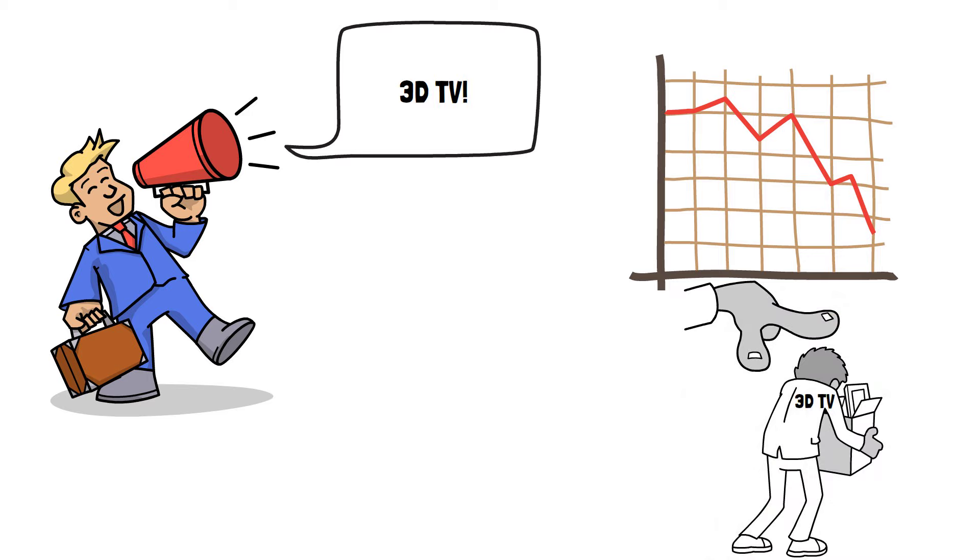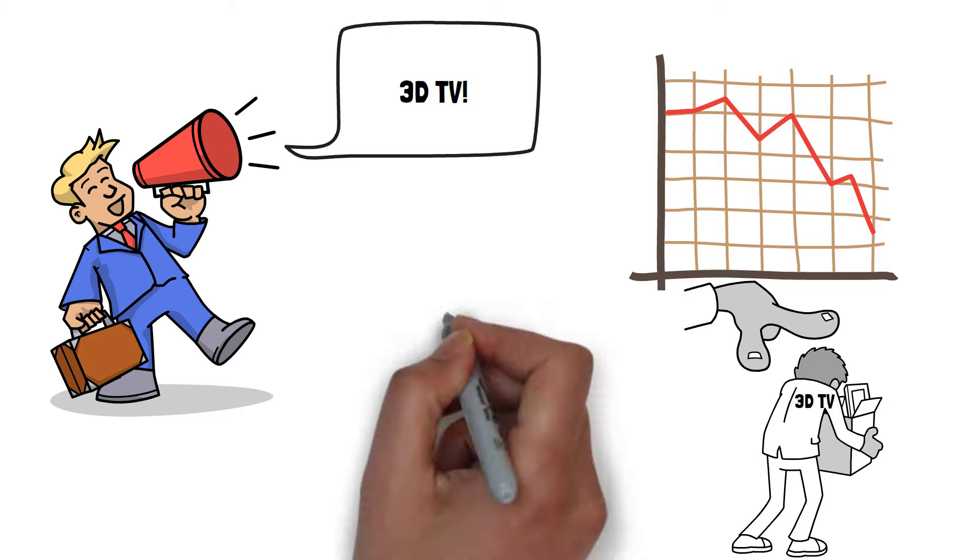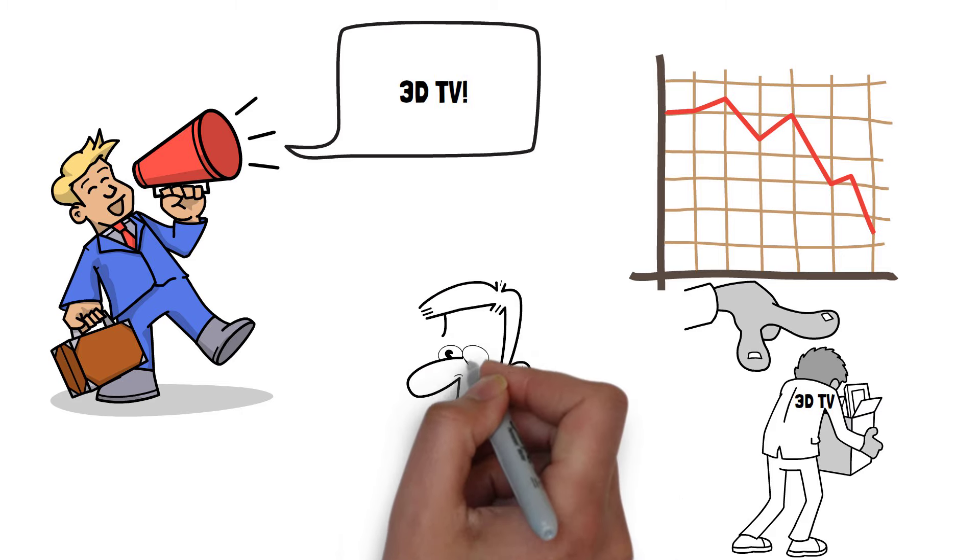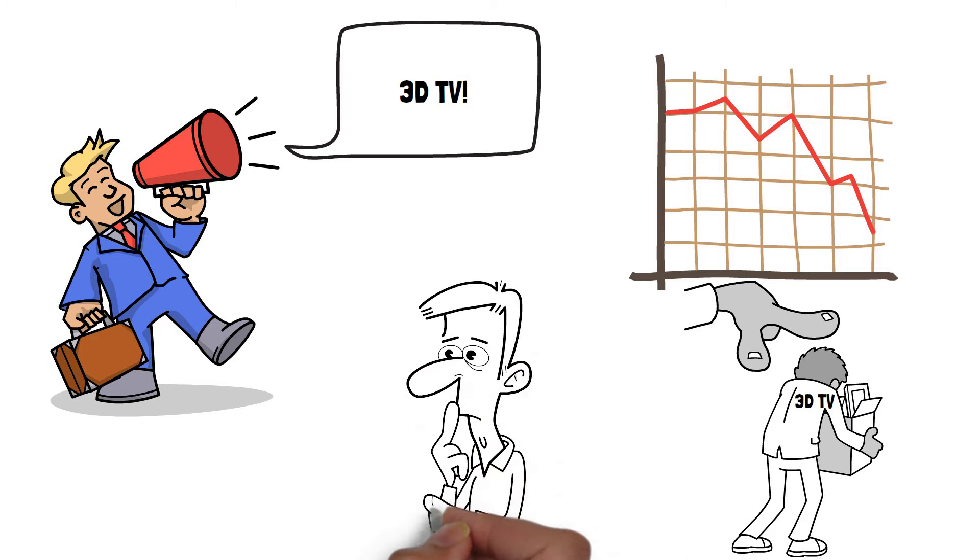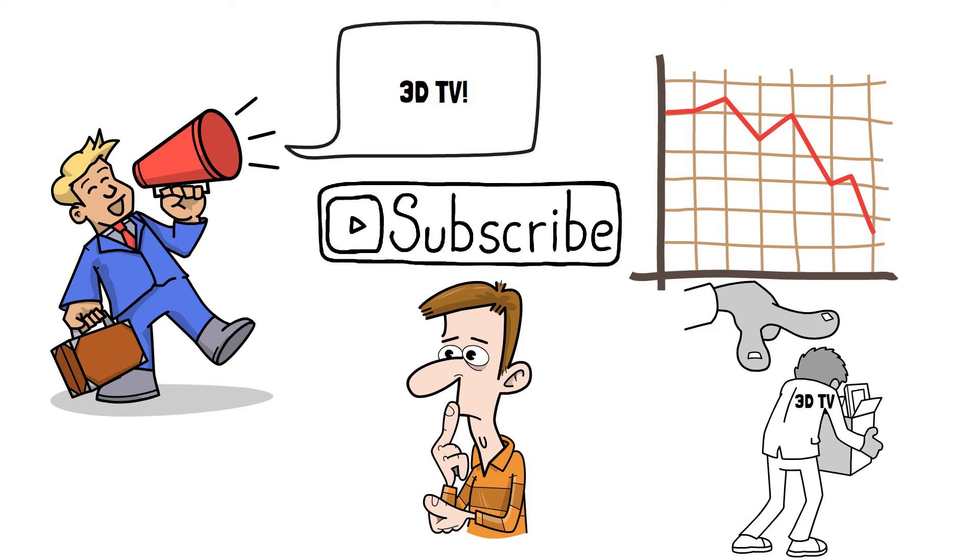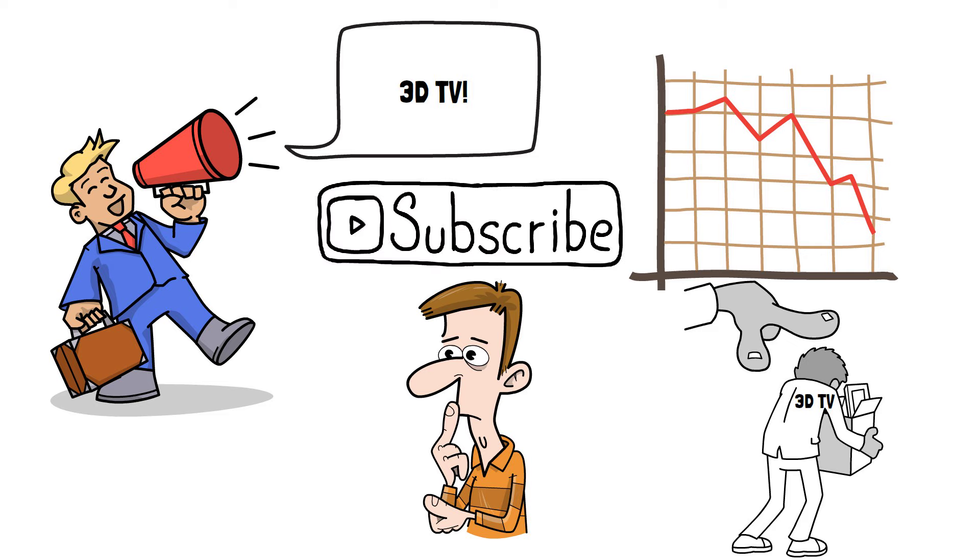So why did 3D TVs fail to take off and will they ever make a comeback? That's what we're going to have a look at in this video. Please do subscribe if you haven't already. It really helps this small channel grow.